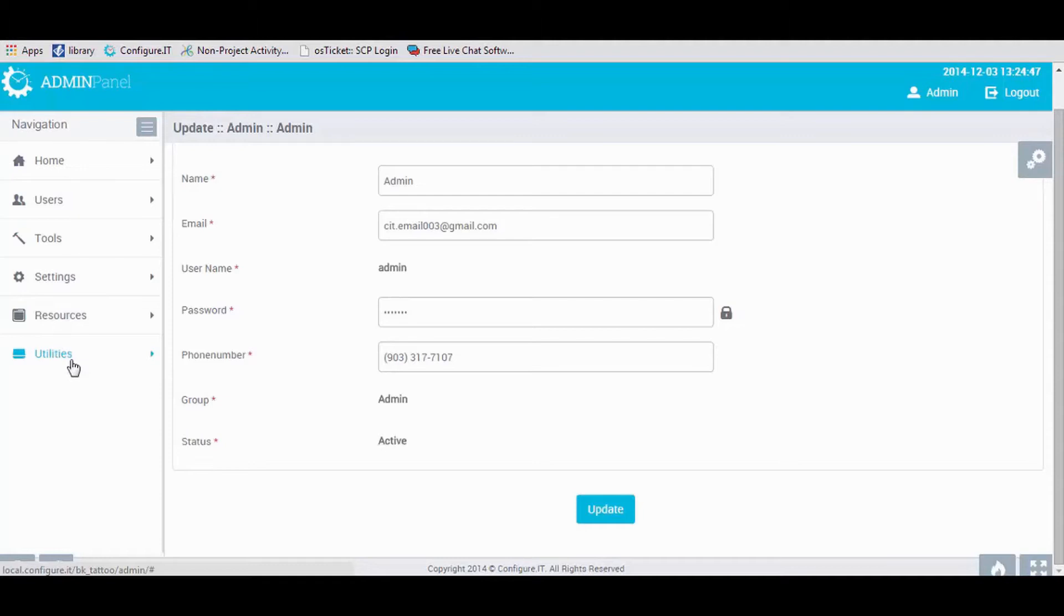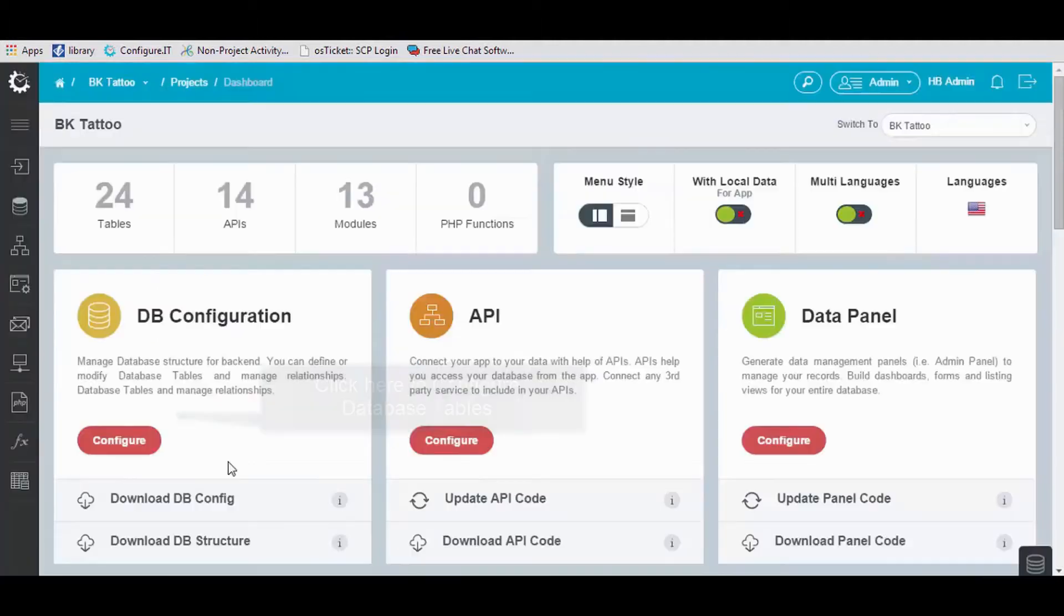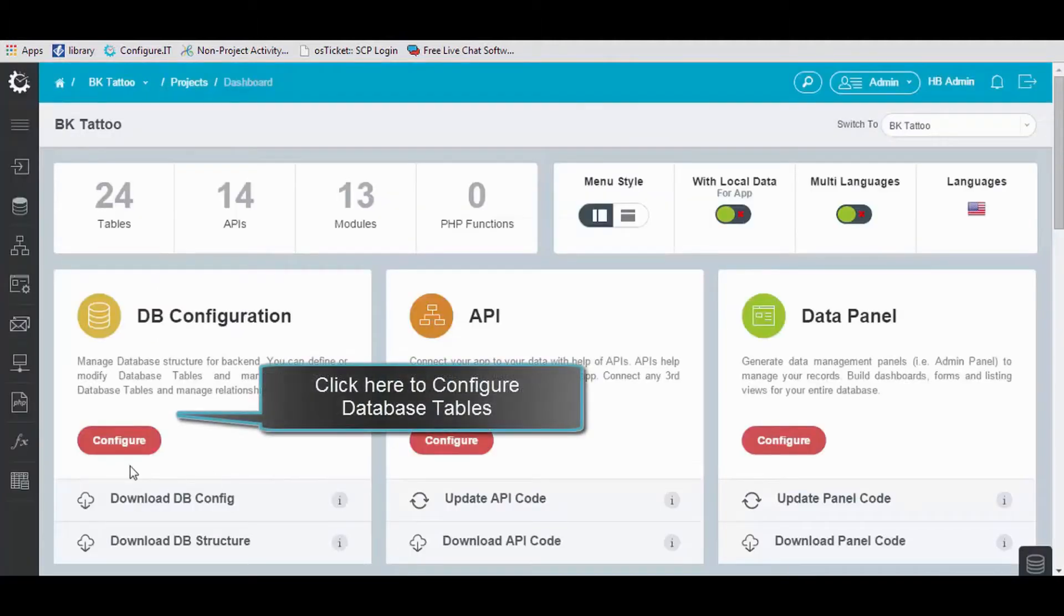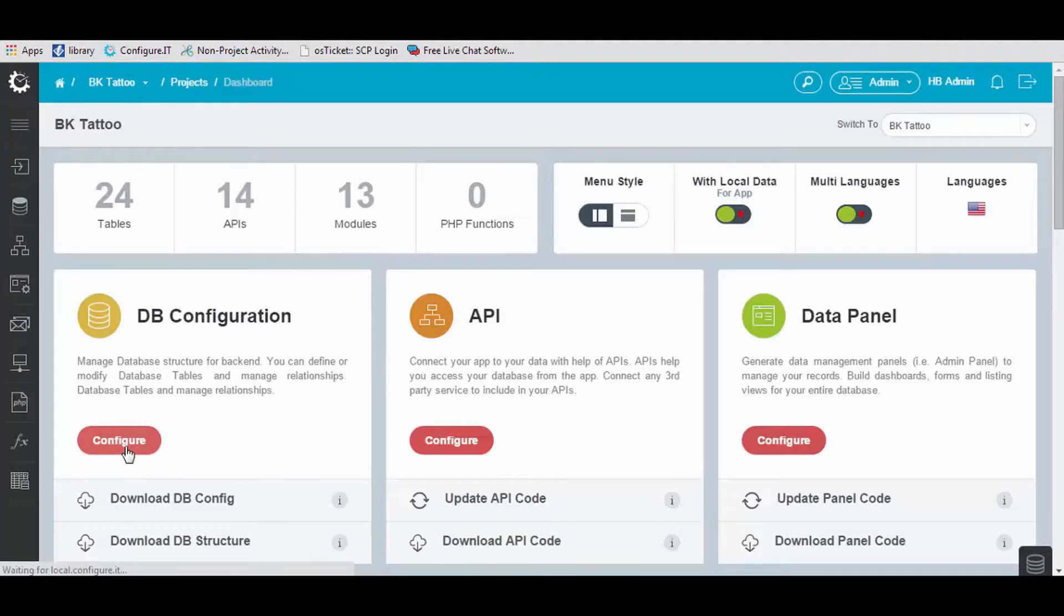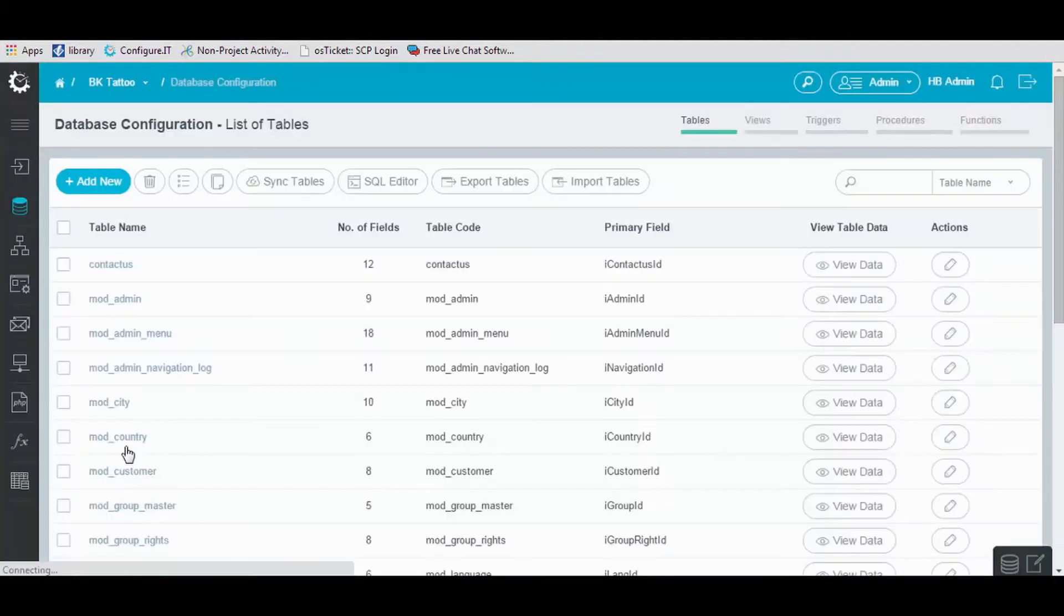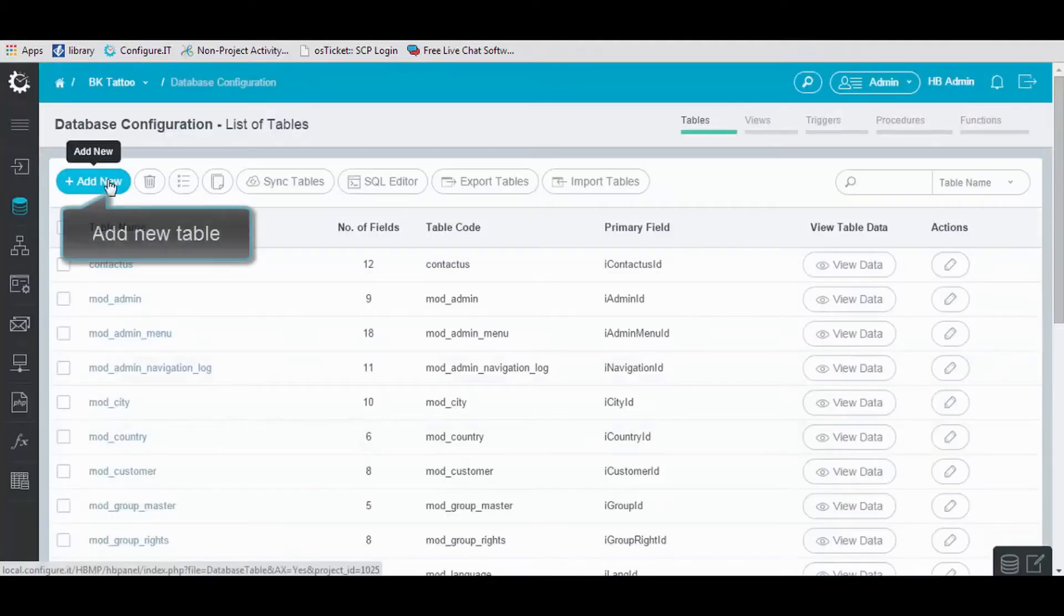Moving back to the Project Dashboard page, click here to configure database tables. From here, you can add or edit the tables.